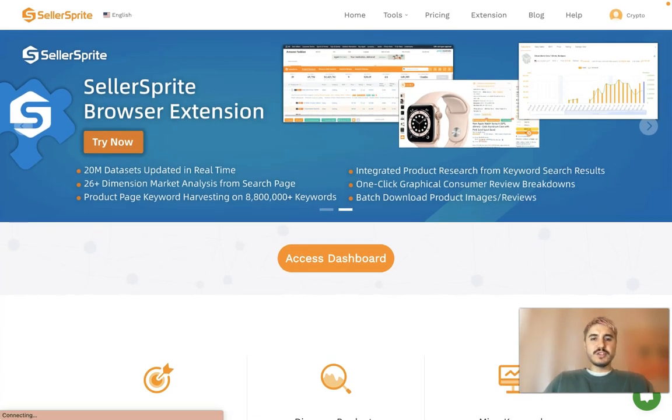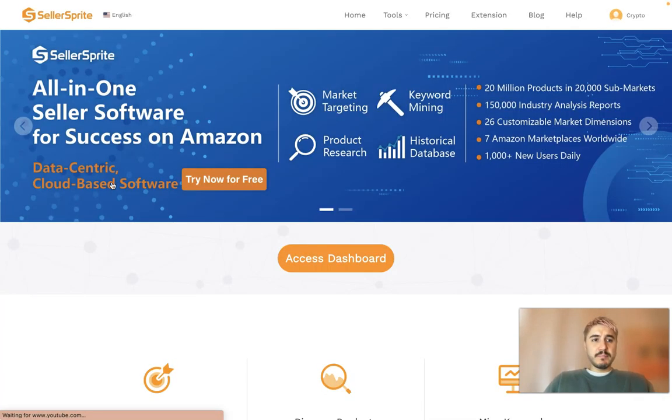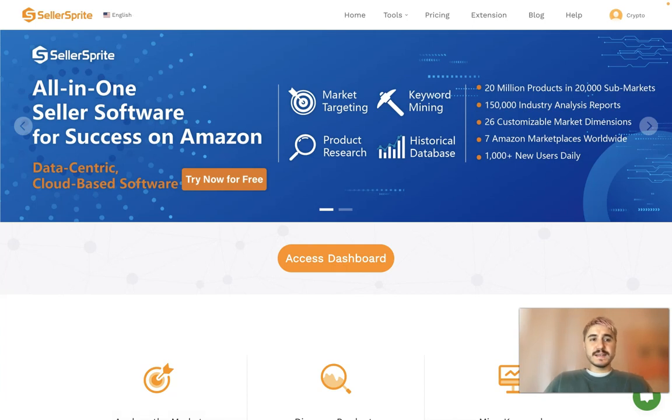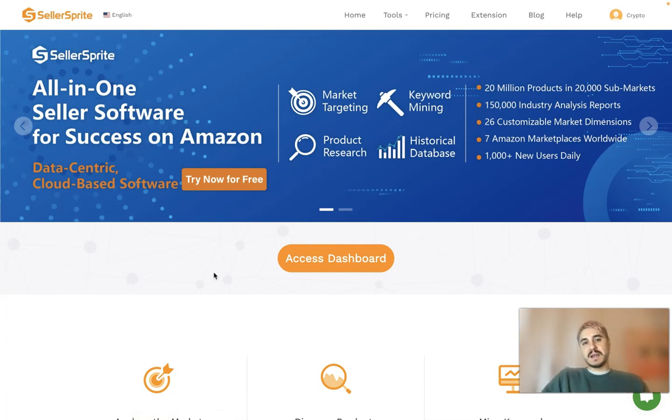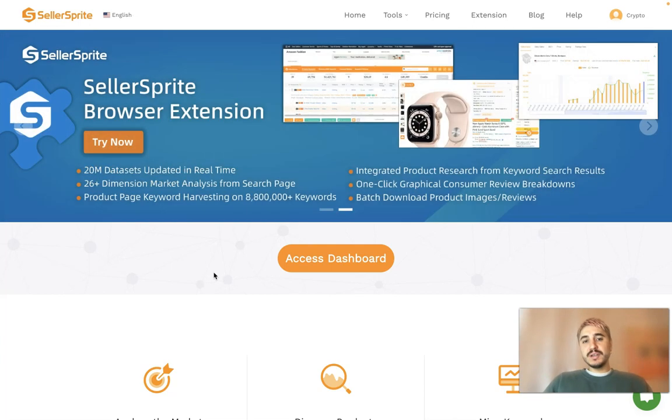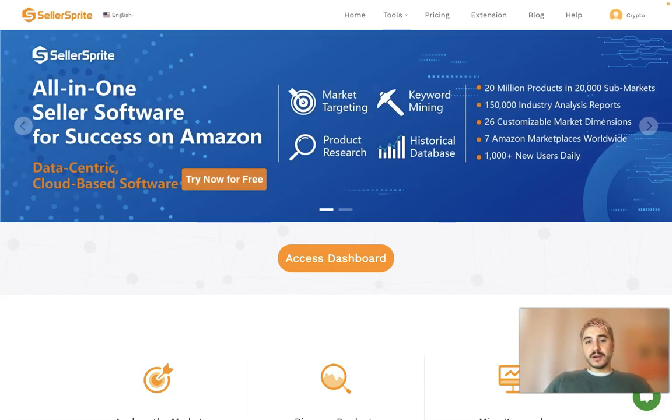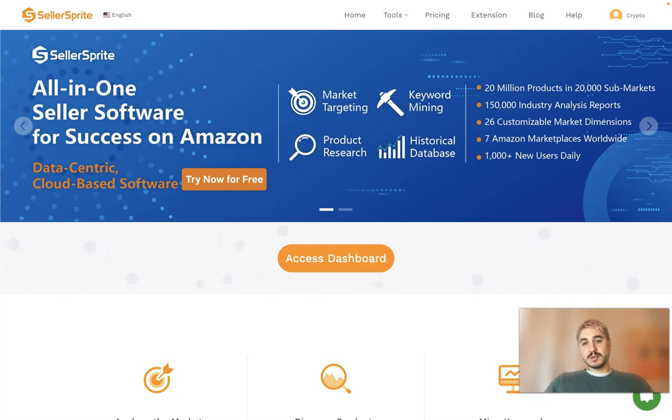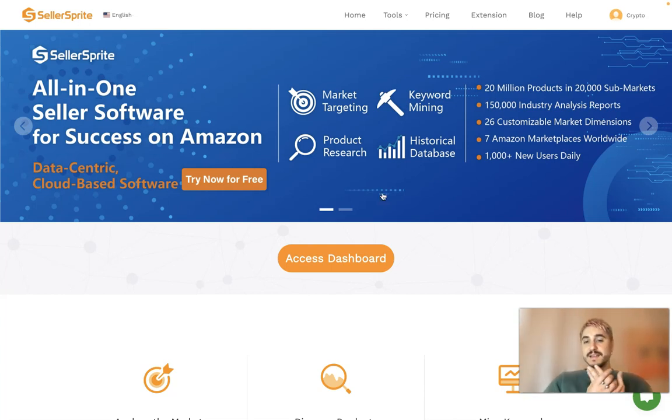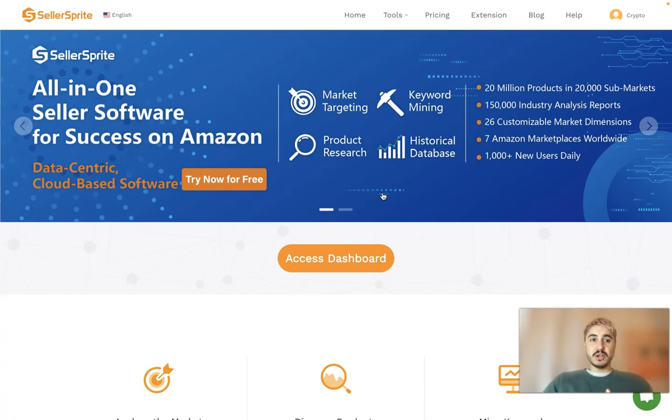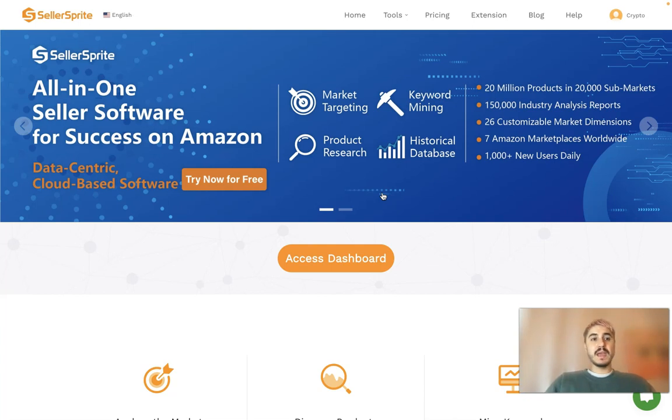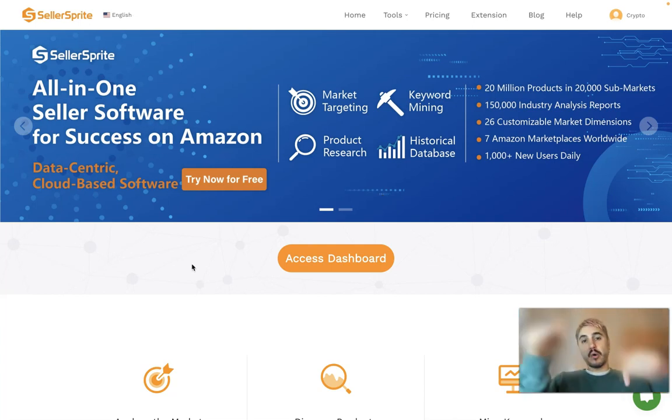Hello and welcome to my channel. In this video, I'm going to tell you about SellerSprite. This is a perfect software for your success on Amazon. Everything you need to know, those are actually market targeting, keyword mining, historical database, product research, and so forth. This is exactly what I'm making these videos about. Today I'm going to tell you more about Product Tracker. Stay tuned and check all the links below this video.